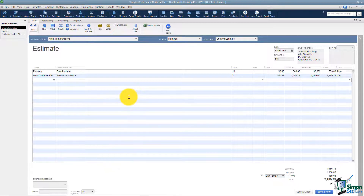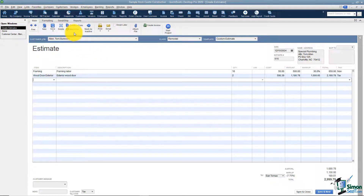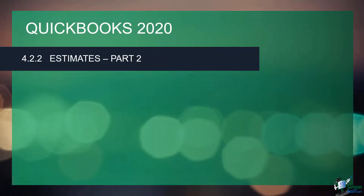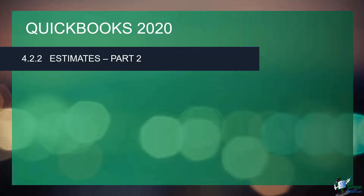That's a quick way to set up a basic estimate. I'd like to now talk about some of the things at the top, so I'm going to stop and go into estimates part two to finish this up. Welcome back — we're in Module 4, working with customers and jobs. We've been talking about estimates and this is part two. Let's flip to QuickBooks and keep going.